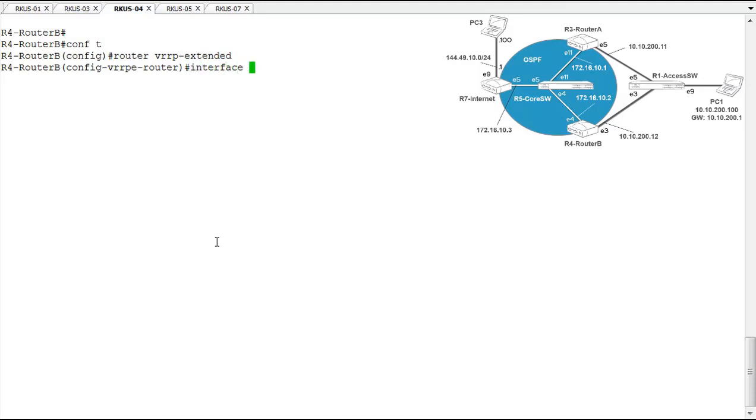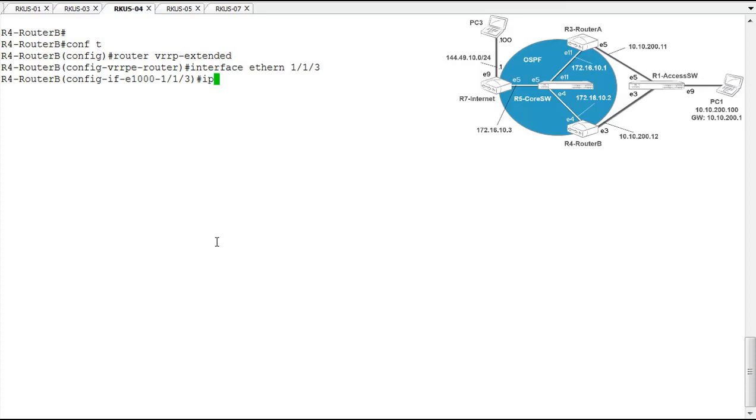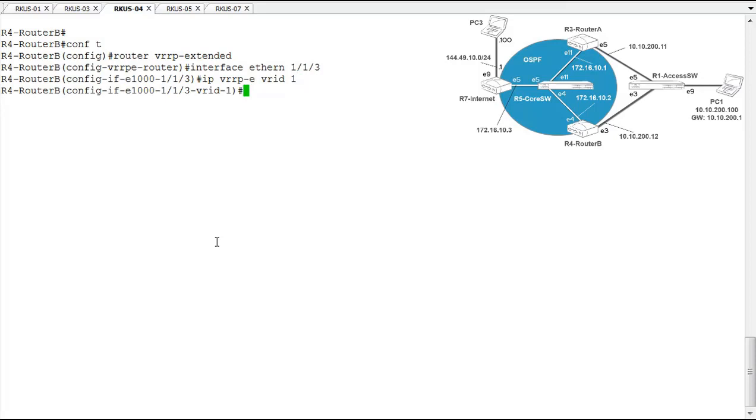For a demonstration, on router B we're going to use interface 3. And first we'll set up the VRRPE by defining a VRID for this interface. Notice the change in configuration context on the CLI. We're in VRID 1 on interface 3 and we're all set to start configuring parameters for VRRPE.